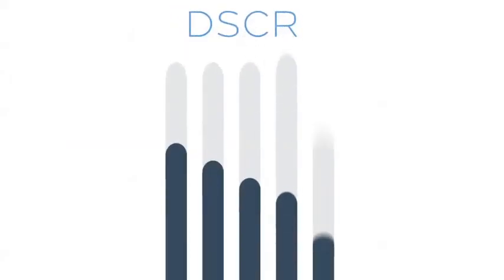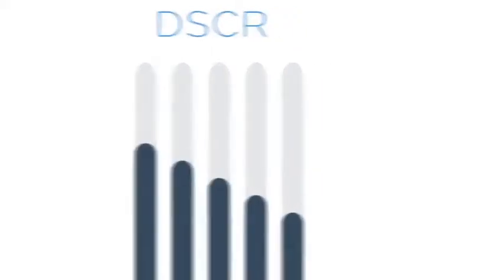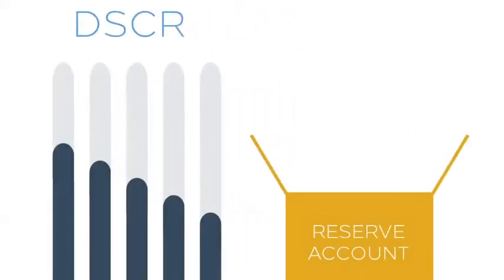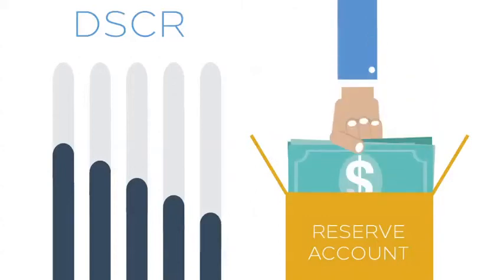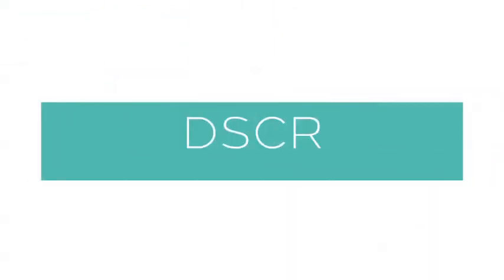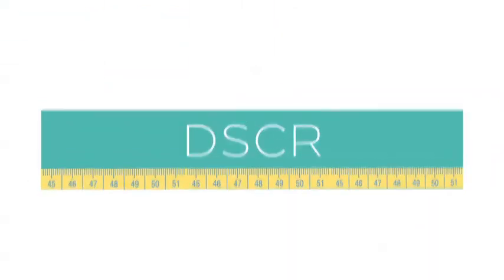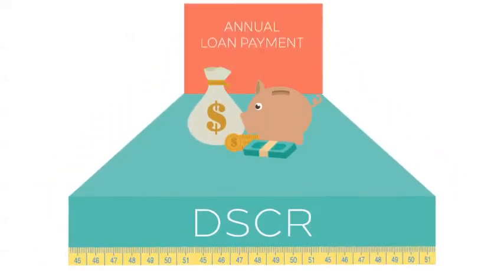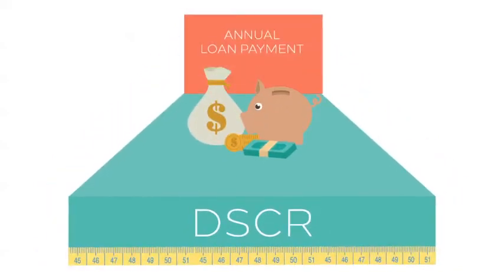Normally, loans start off with at least a DSCR of 1.4, and if during the term, DSCR drops to, say, 1.1, then the borrower is required to deposit all cash into a reserve account. The DSCR thus measures a property's ability to generate enough cash flow to service its annual loan payment.